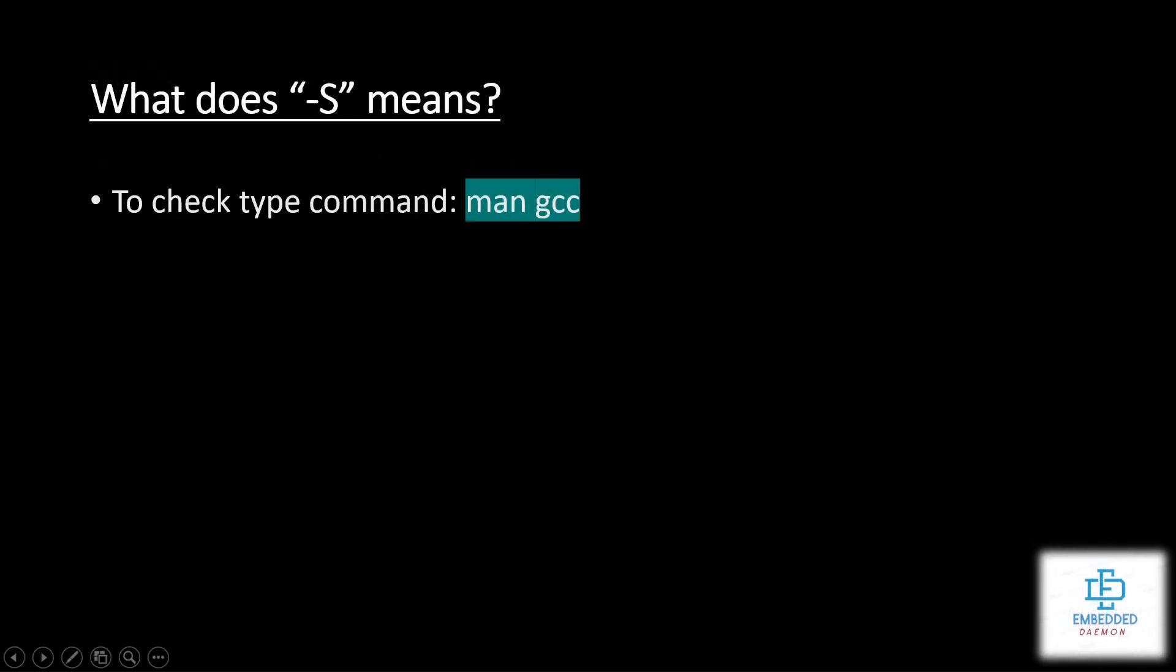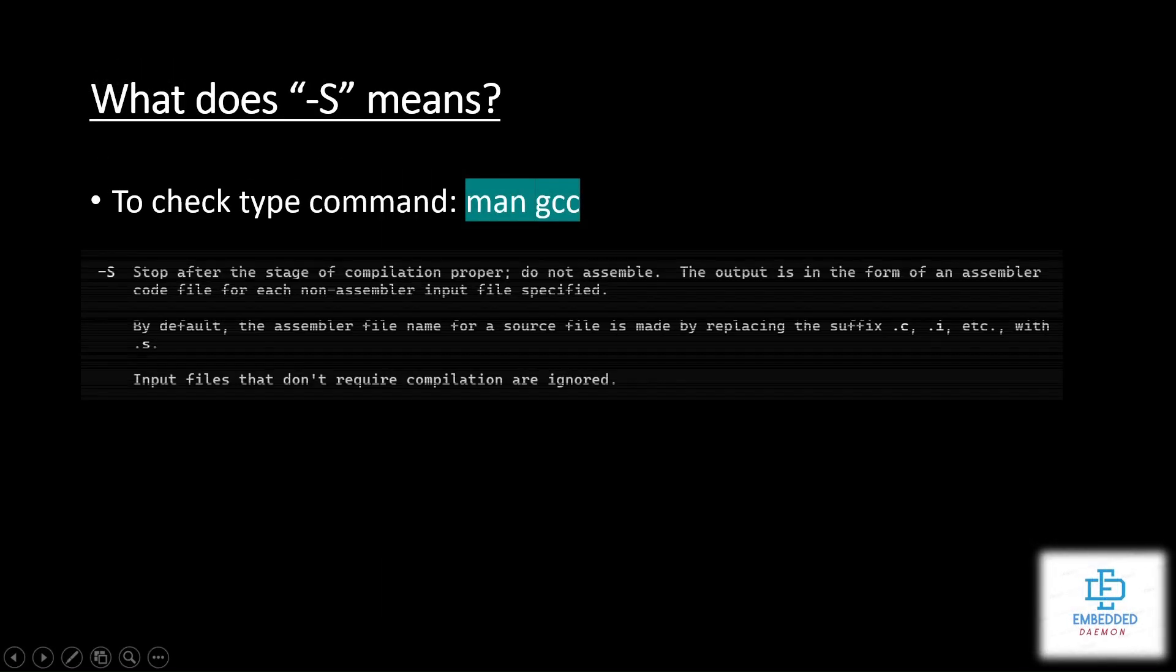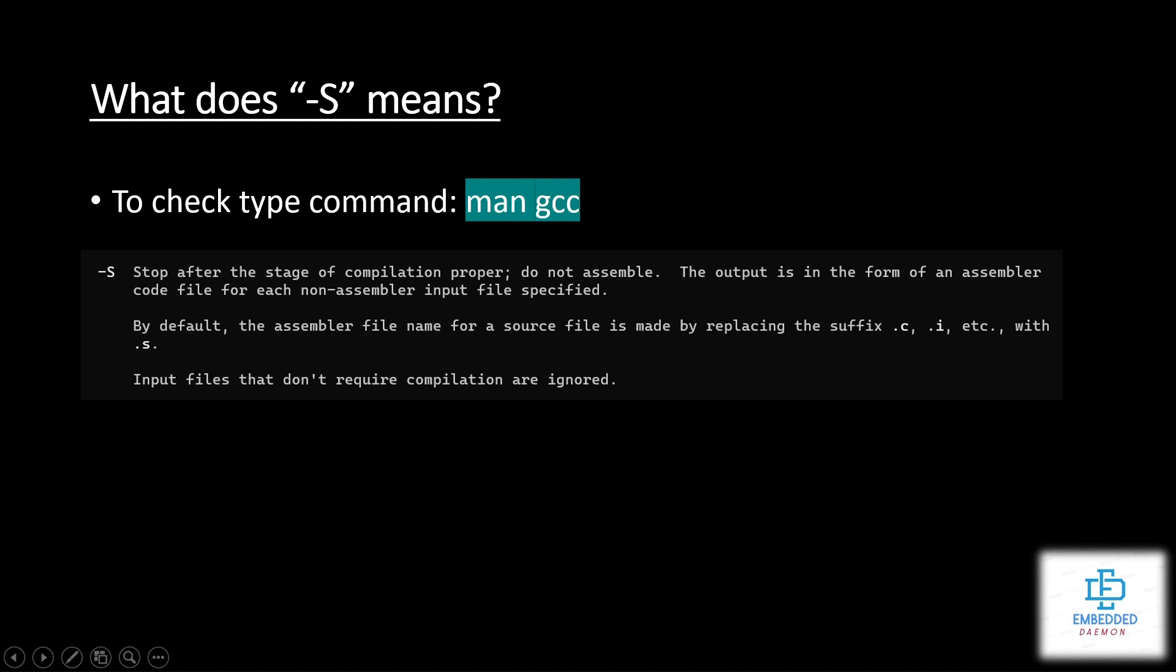So what does hyphen S mean? It tells the compiler that if we run this command with hyphen S, before compiling it will only process till code is converted into assembly format. So it will not basically compile the code and it will not generate the executable code format. It will just generate the .s assembly language file.